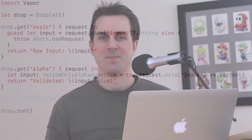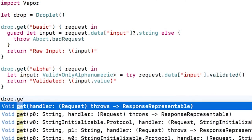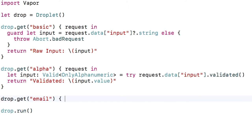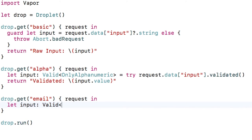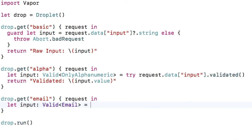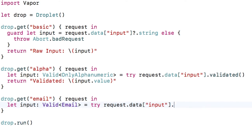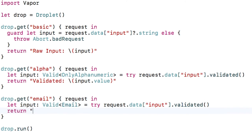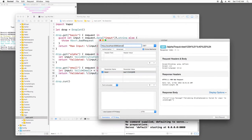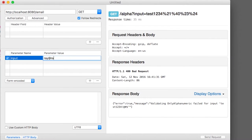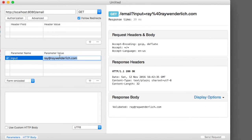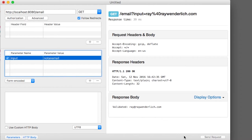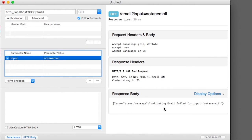Remember that you can set the type parameter on `Valid` to a variety of different validators. We've only looked at alphanumeric so far, but there are many more. Next, I'll create a route to test for a valid email address. Vapor comes with a built-in validator for this already, called `Email`. I'll validate the input data with that and return as before. If I build and run, I can try entering an email address and it works. Entering something that is not an email address fails validation.